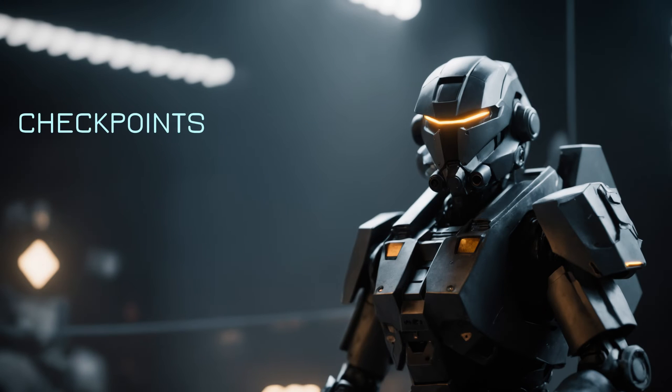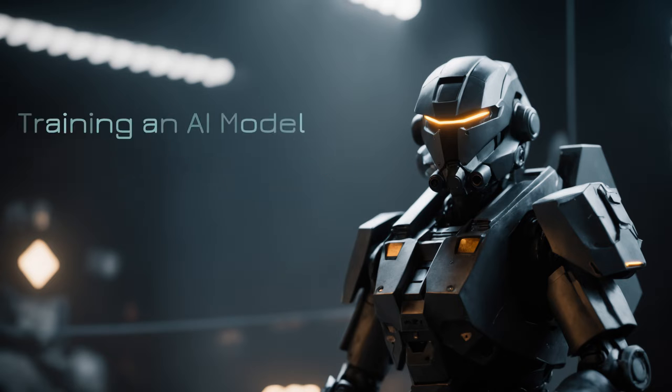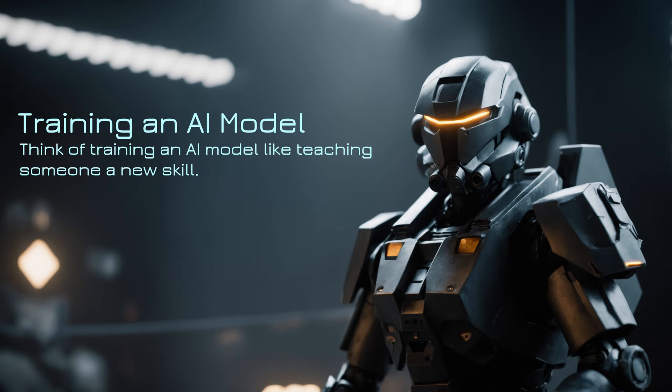Checkpoints in the context of stable diffusion and other AI models are essentially snapshots of the model's state at a particular point in its training. To understand this better, let's break it down. Training an AI model: Think of training an AI model like teaching someone a new skill. The model starts with little to no knowledge and gradually learns by looking at examples.